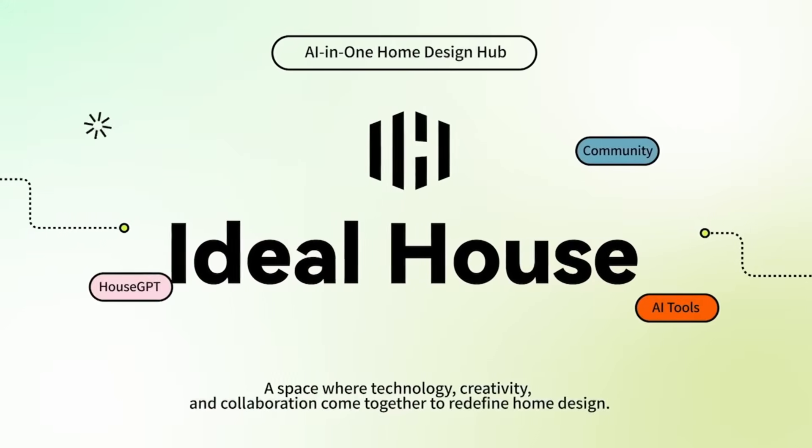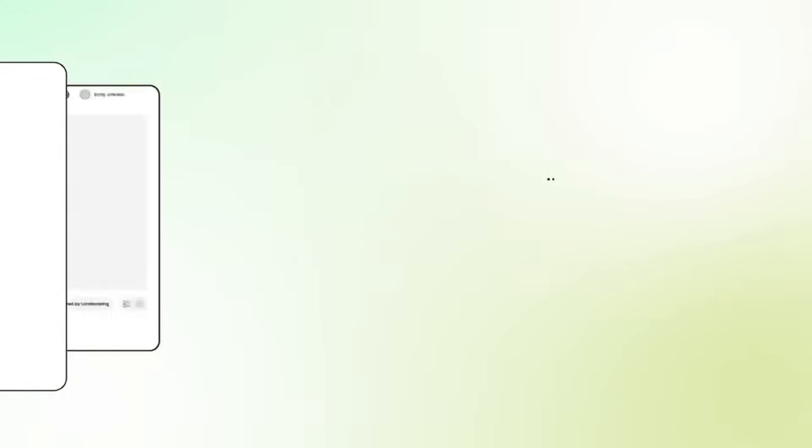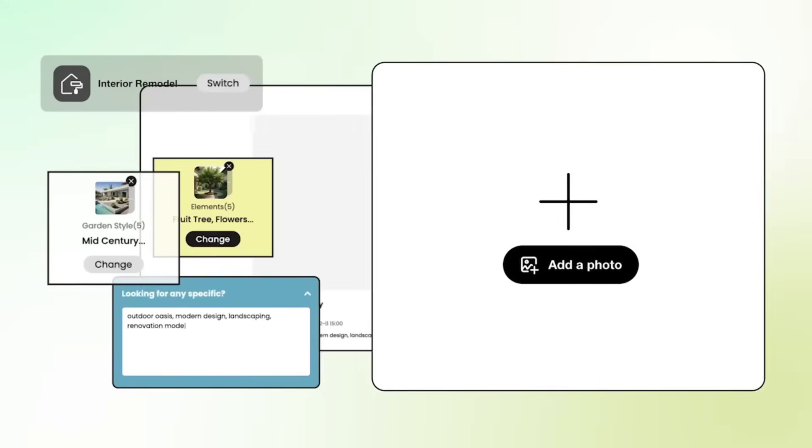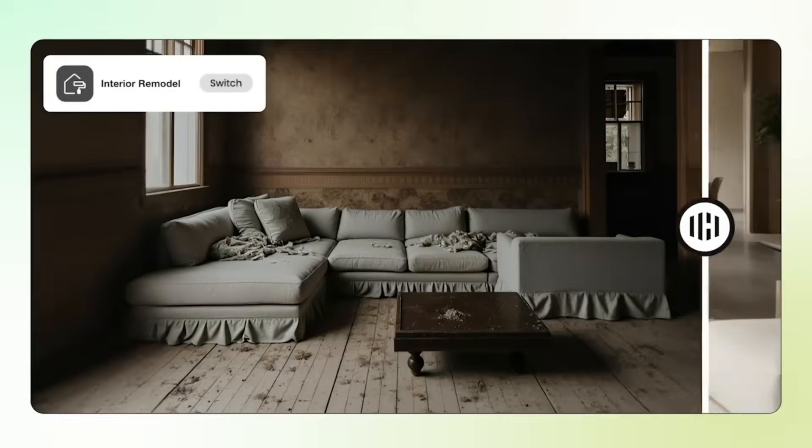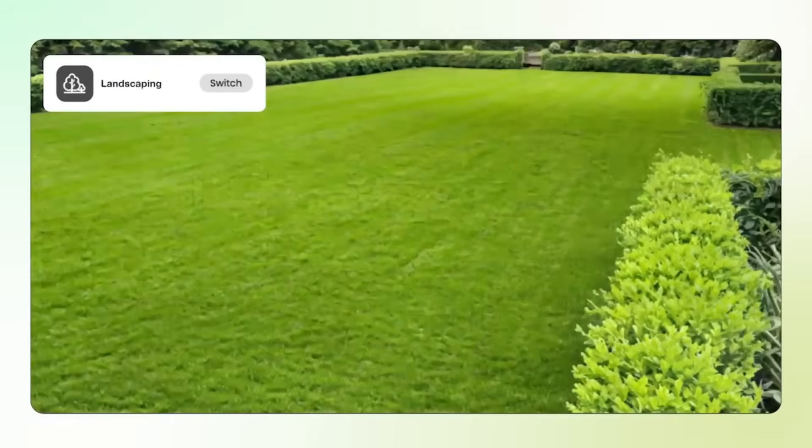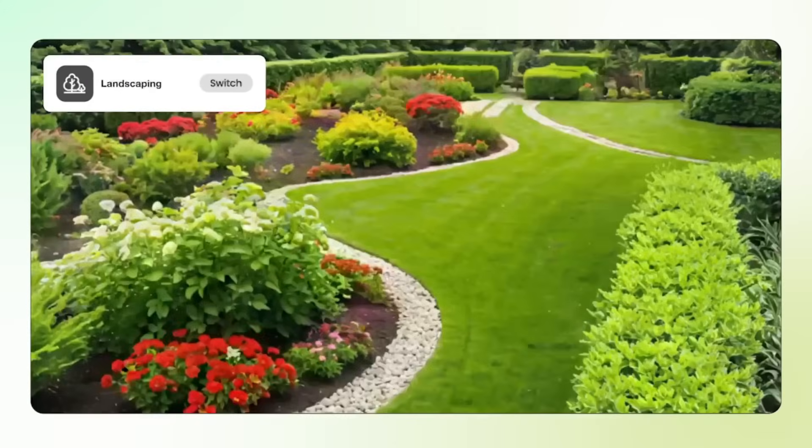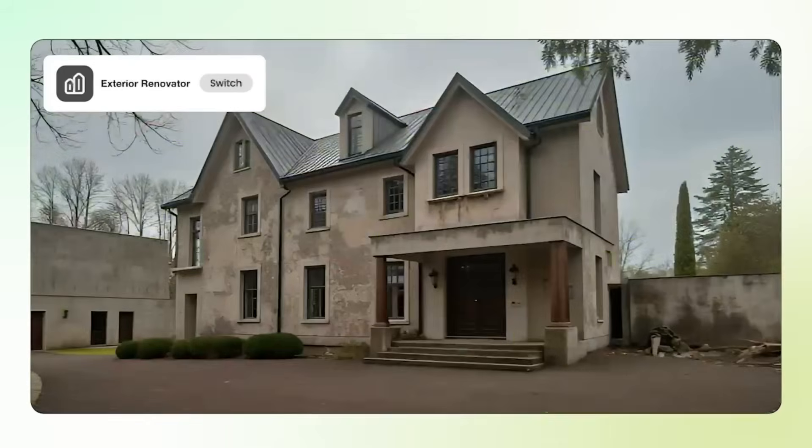This platform lets you visualize your dream home from every angle, whether it's the interior, exterior, garden, or furniture layout.